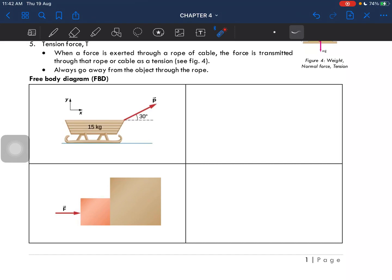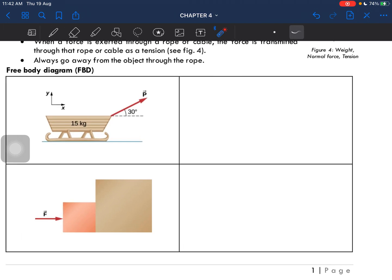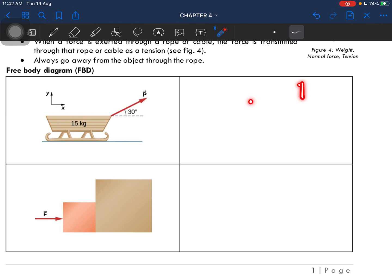Let's look at how we're going to draw the free body diagram. So for a free body diagram, we have to identify if there is a force — an external force.